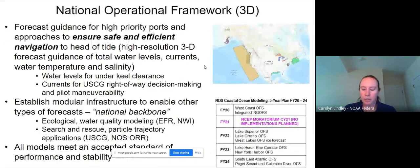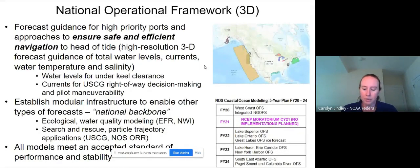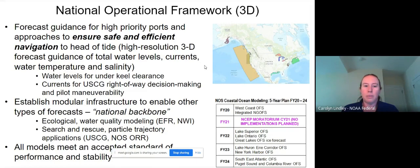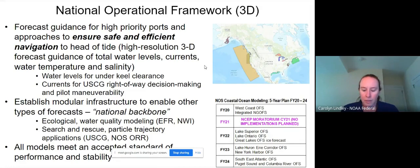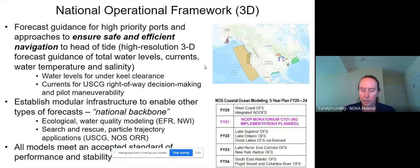For 3D modeling, the primary driver is safe and efficient navigation — things like supporting services to inform under-keel clearances, currents for right of way and pilot maneuverability. We have a well-documented requirement for very high resolution to resolve ship channels from sea buoy to berth. The system is modular and can be leveraged for ecological forecasting, water quality, particle trajectory modeling, and oil spill cleanup.